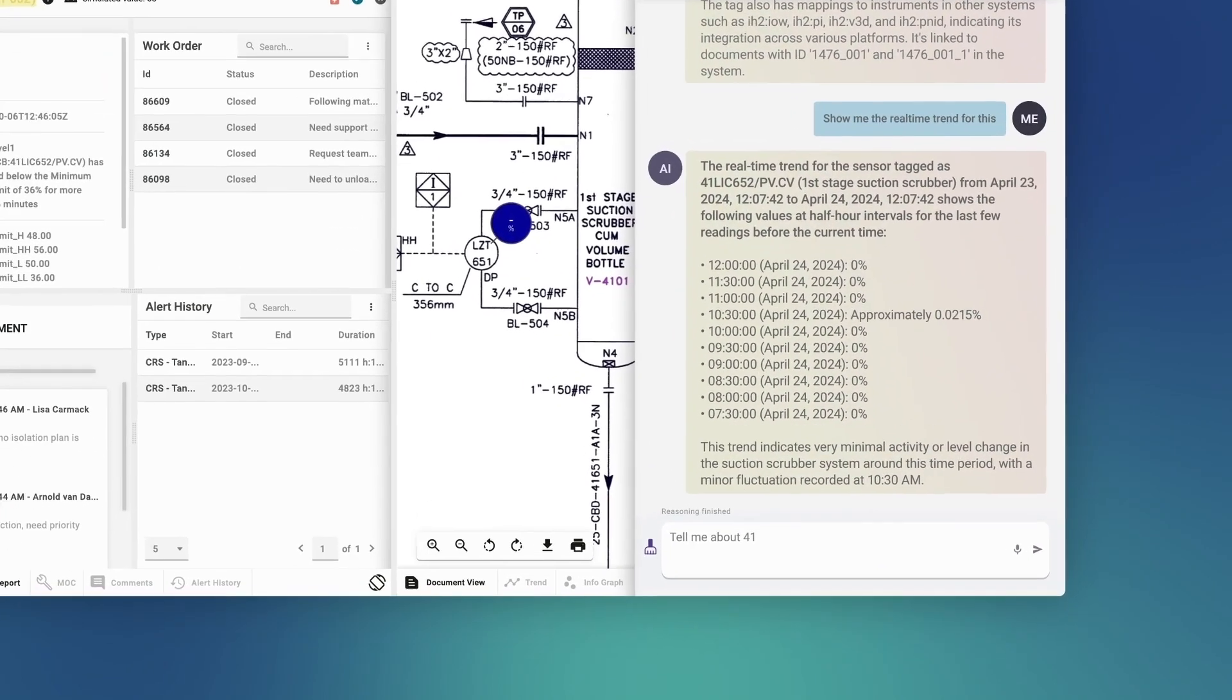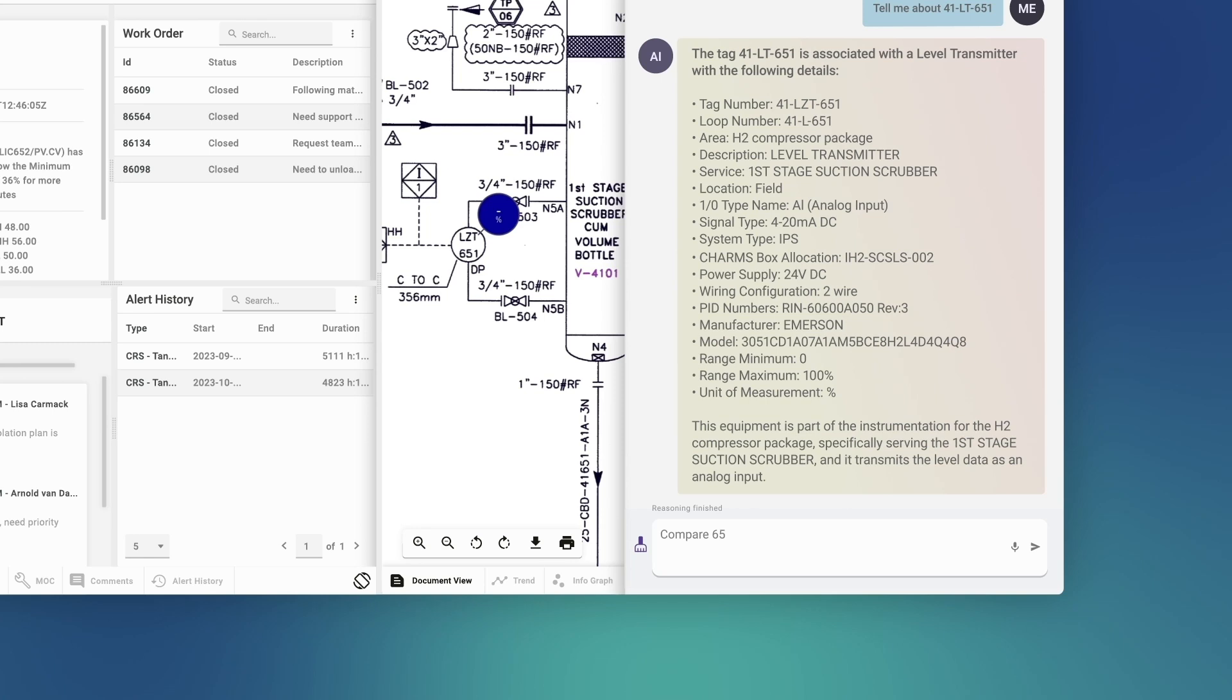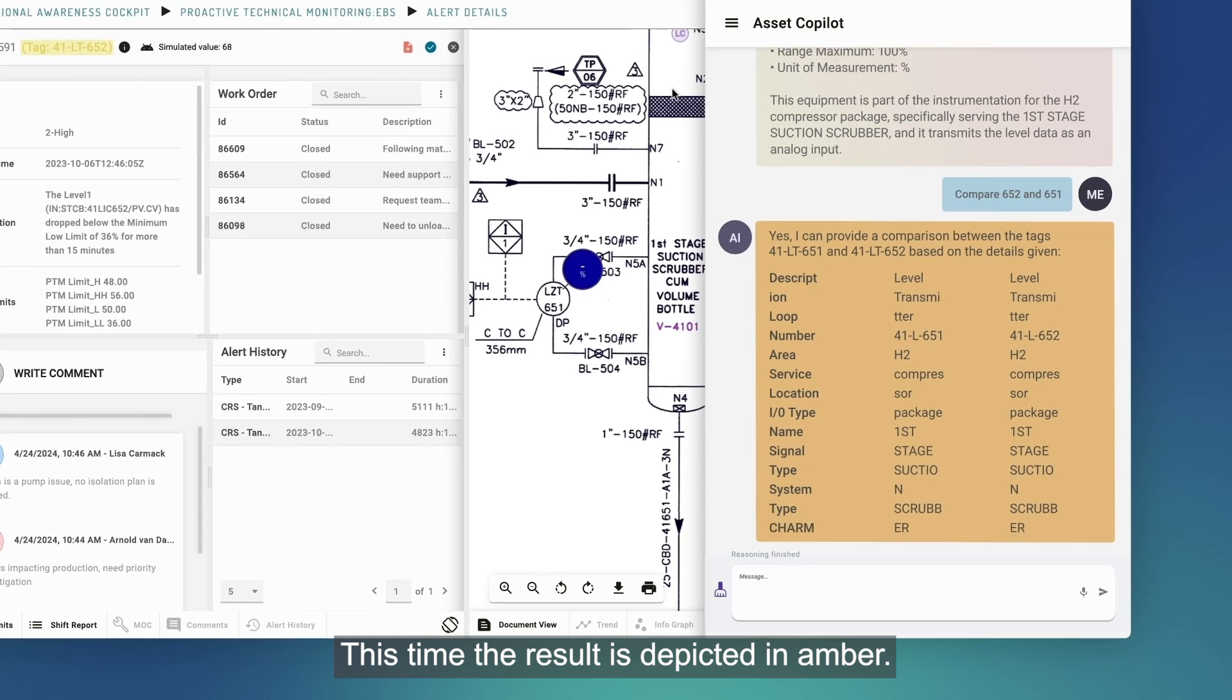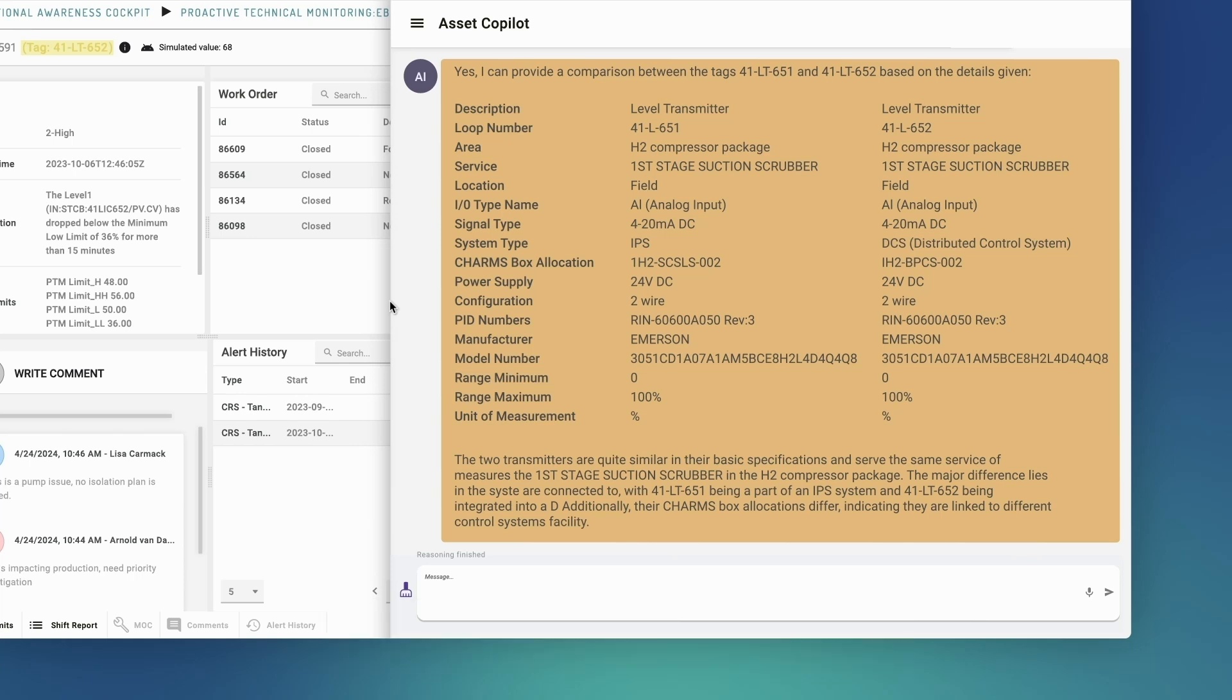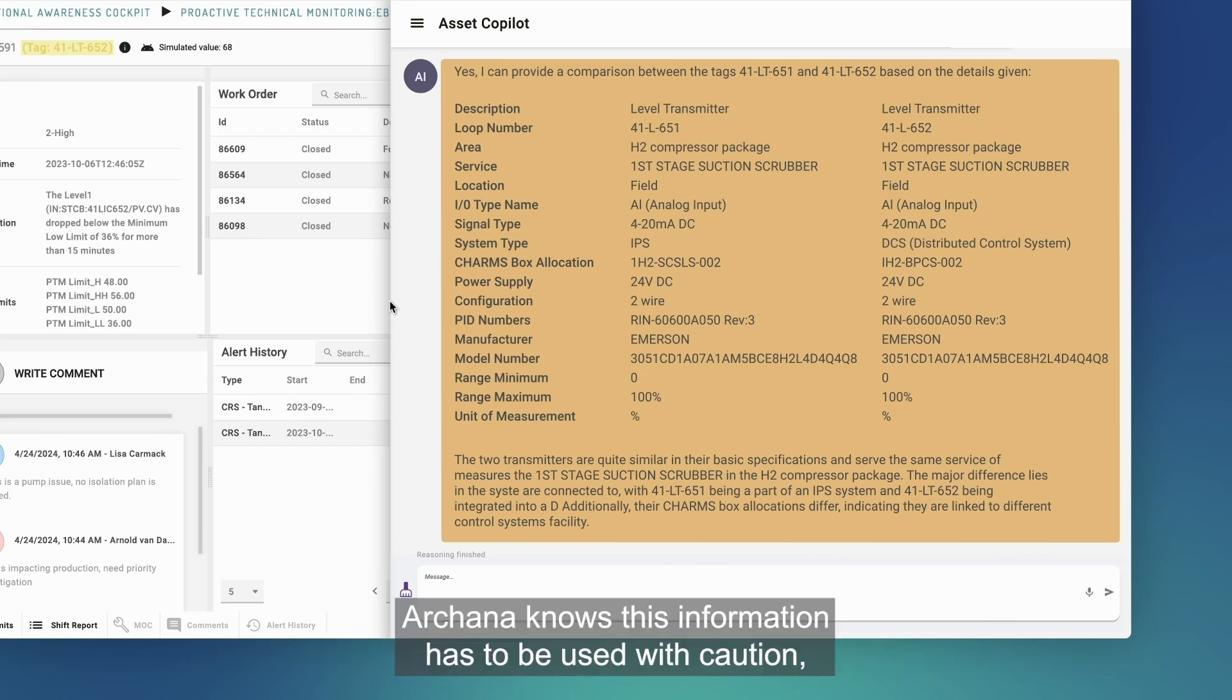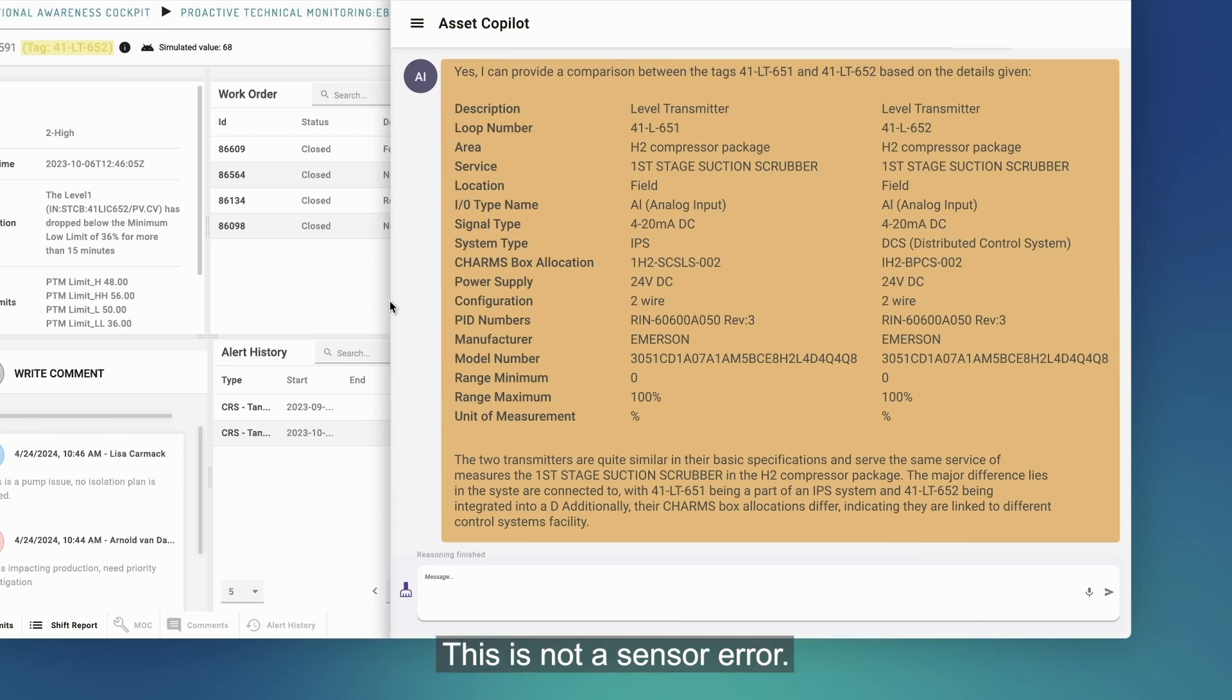Tell me about 41LT651. Compare 652 and 651. This time the result is depicted in amber. The comparison between the two sensors does not exist in the data. It is produced by the AI by combining, comparing, and summarizing. Arcana knows this information has to be used with caution, but finds the comparison relevant nonetheless. Both sensors are reading similar trends. This is not a sensor error.